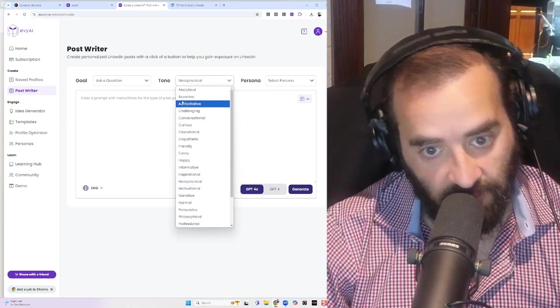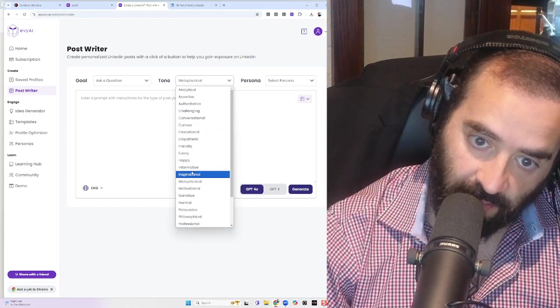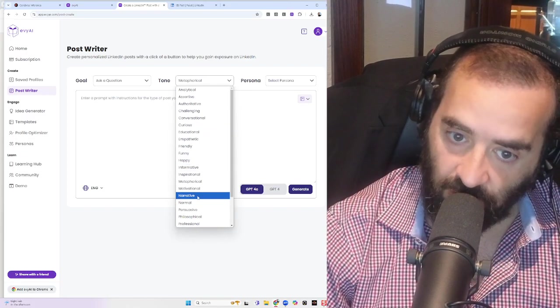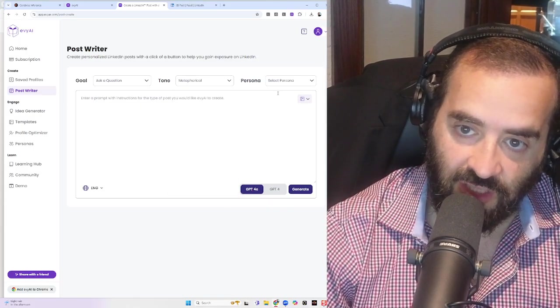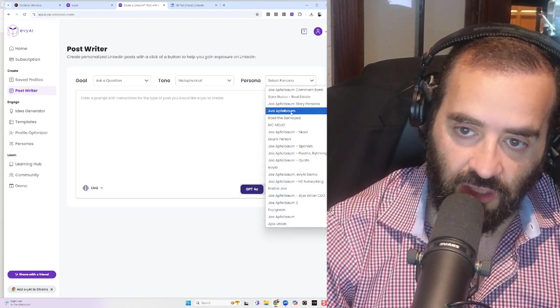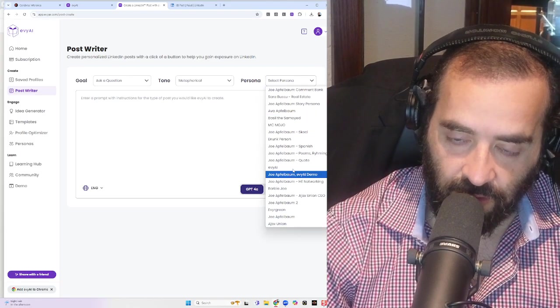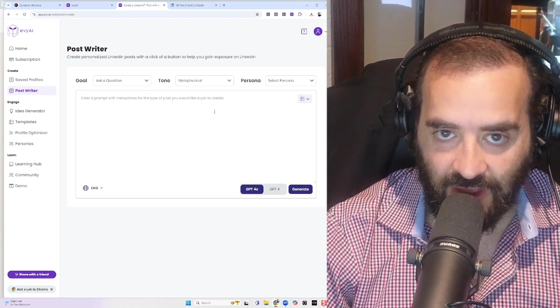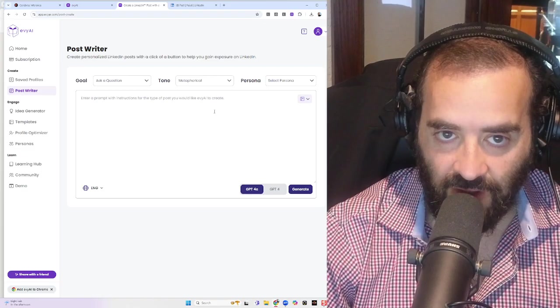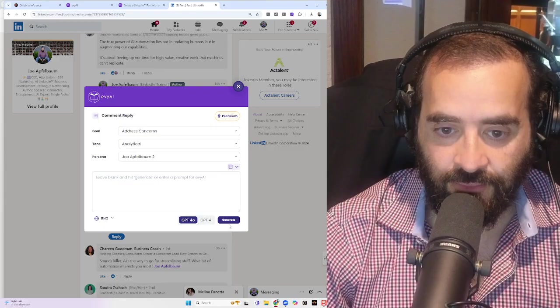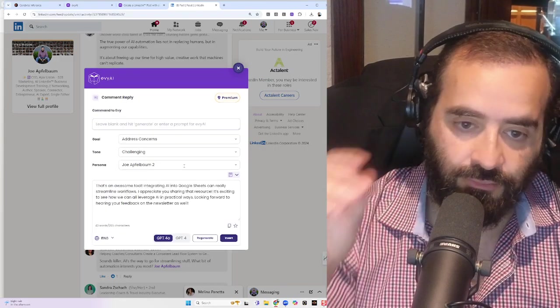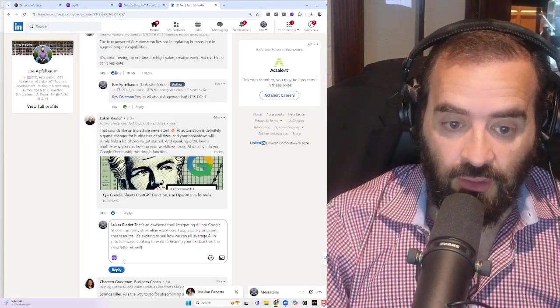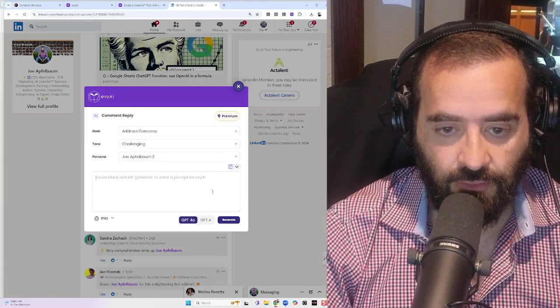The way that I use AI-generated content is I use Evyai, E-V-Y-A-I dot com, to help me be able to come up with ideas. So I said AI automation in the idea generator, and it gave me a bunch of different topics. Then I went into the post writer, and then I gave it a goal. So for example, ask a question, celebrate others, challenges and solutions, common myths, company updates, educational, informational, inspirational, personal stories, promotional. Evyai breaks down all those goals for me. Then I selected a tone for the specific part of the article, whether it's curious, empathetic, funny, happy, informative, inspirational.